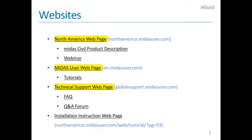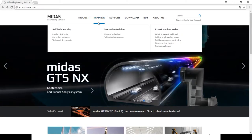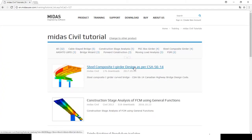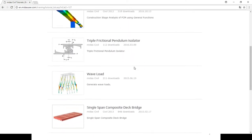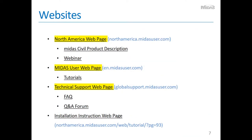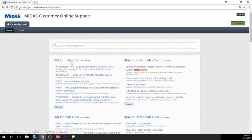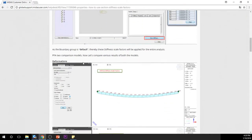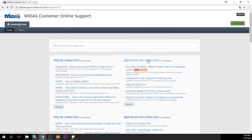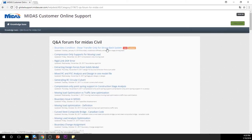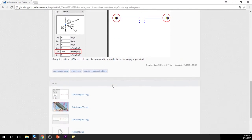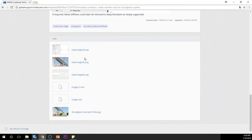From the MIDAS user web page, you will be able to see many different tutorials. Under the training section, there are product tutorials, and if you click MIDAS Civil, you will be able to see many different tutorials. From the technical support web page, you can see many frequently asked questions and answers. We also post questions submitted from engineers in the field, so you can see what are the popular and common issues and how to solve them with MIDAS Civil.